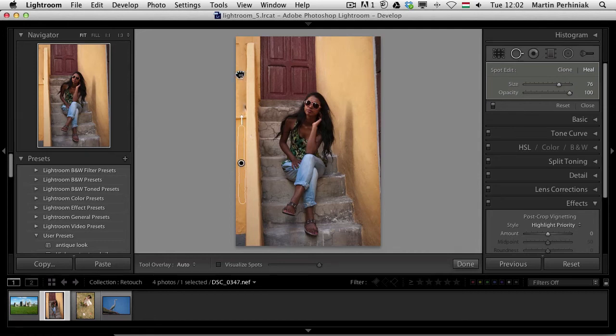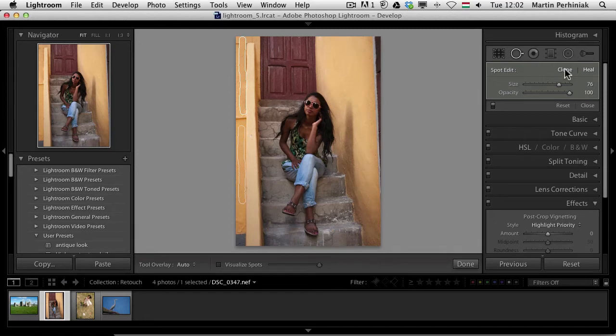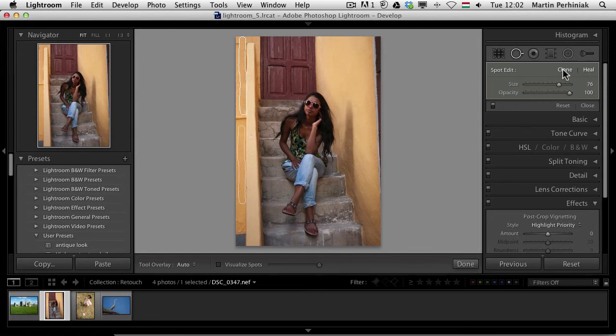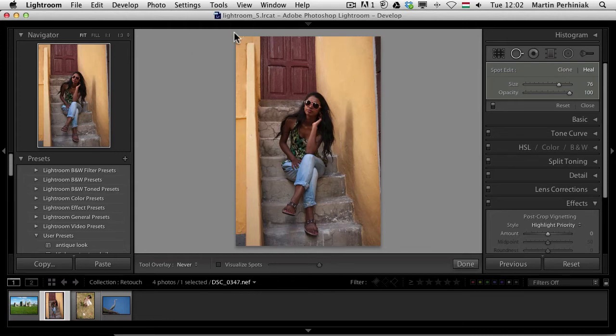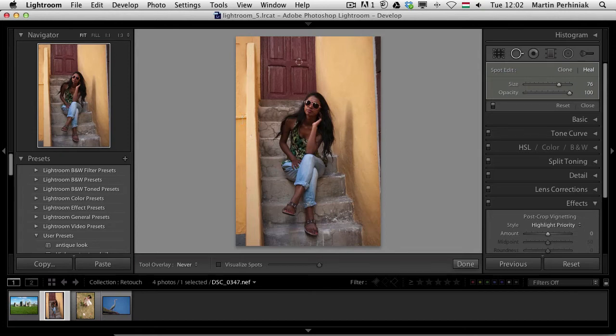We can always move this around as well. We can move it down and good to know that you can change the spot removal to clone or heal. Heal usually blends in better, so I will keep it on heal. And let's have a look at it again. That looks really good. And I can always move it up a bit just to make sure it covers everything.